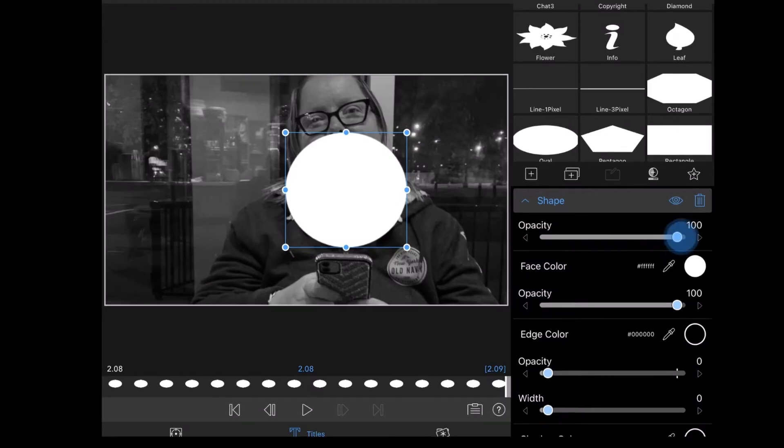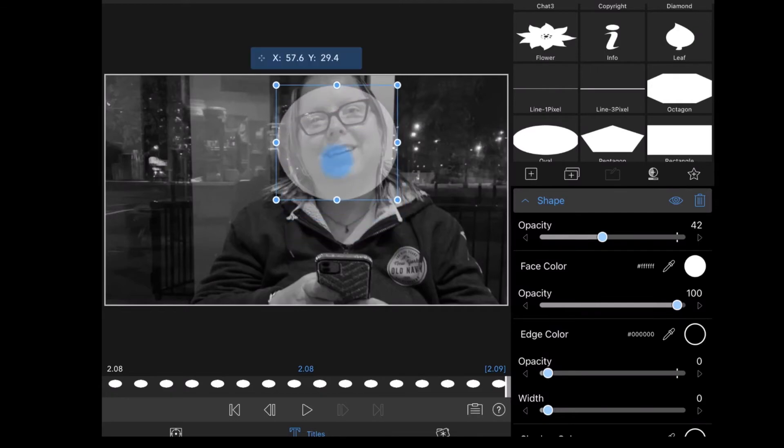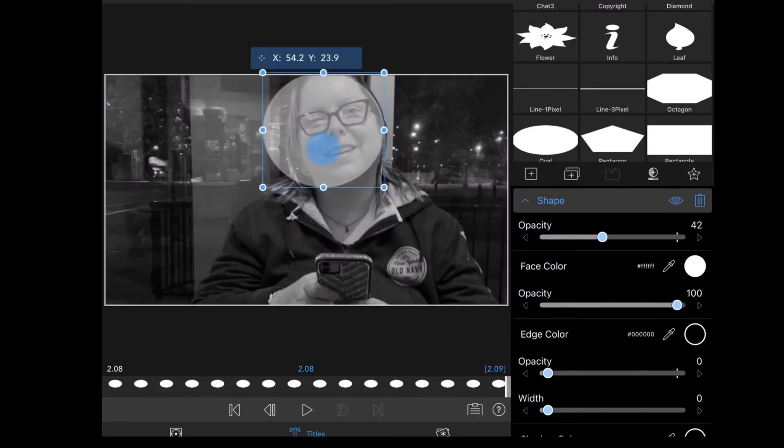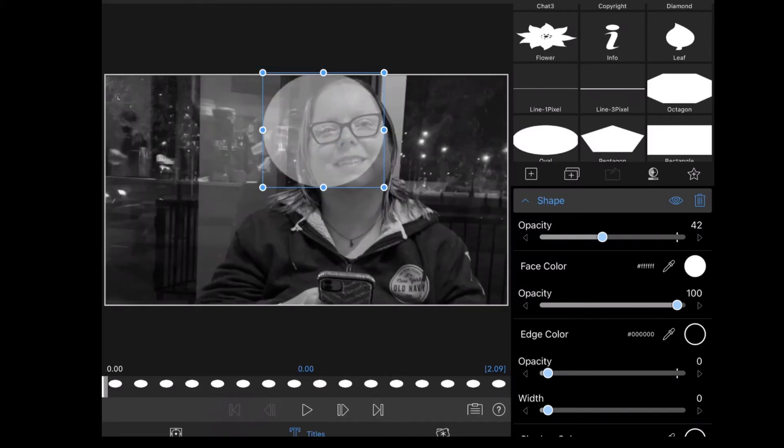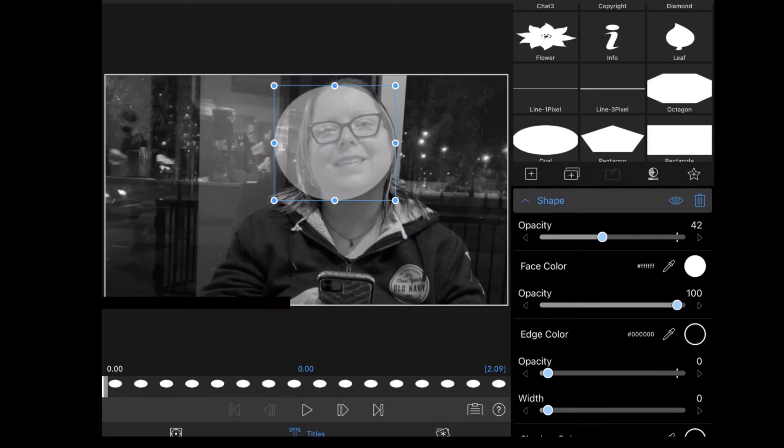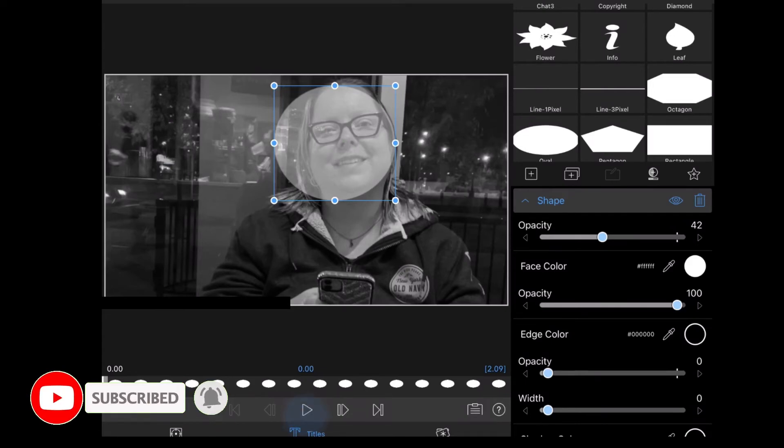Next, you'll want to bring the opacity down to below 50% so you can see through it. Then I'll place it over Monique's face like this. And now I need to play the clip to make sure that Monique's face does not come outside of the circle at any point. I love Mike's videos. Please subscribe to his channel for more tips, tricks, and tutorials.